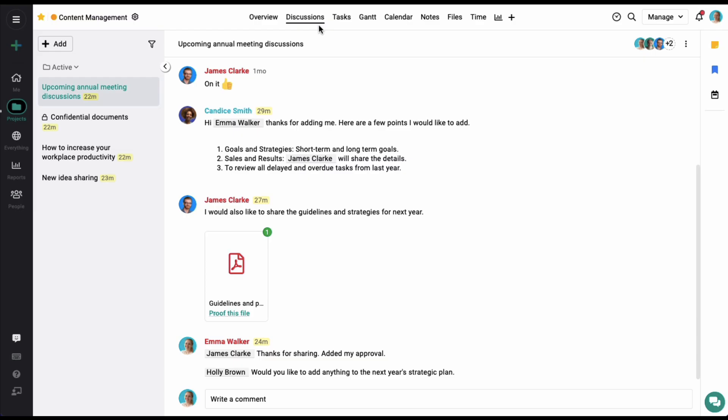Project discussions help you keep your project-specific communication in one place. Here you can add any number of discussion topics. As you can see on the left side, I have added four discussion topics right here.